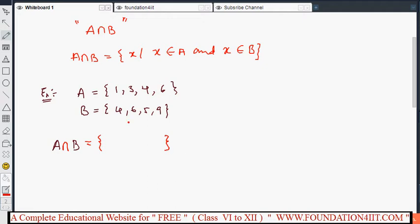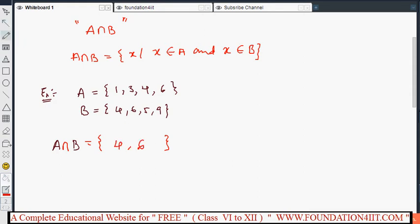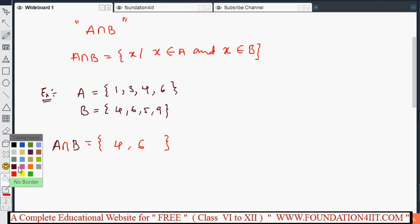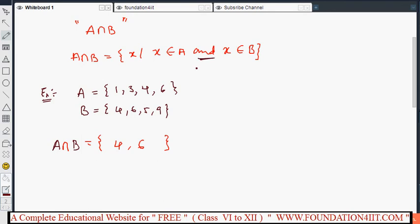If you observe: 1 is in set A but not in B, so don't write 1. 3 is in A but not in B. 4 is in both A and B, and 6 is also in both A and B. So the answer is {4, 6} — only the common elements. That means x belongs to A and x belongs to B, which is why we use the 'and' in the definition.